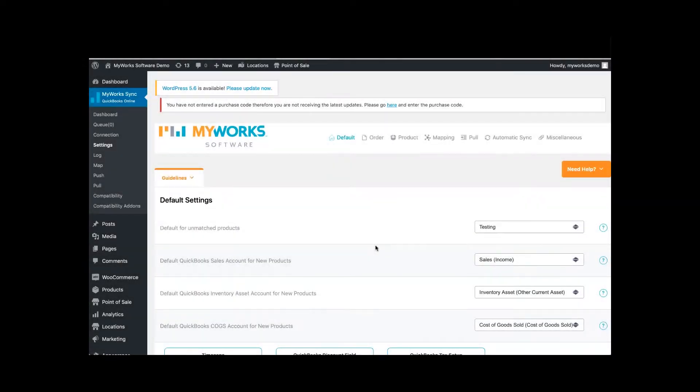Hi there, my name is Brenda. I'm with My Work Software and today we're going to be going over possible causes for why your orders are not syncing.